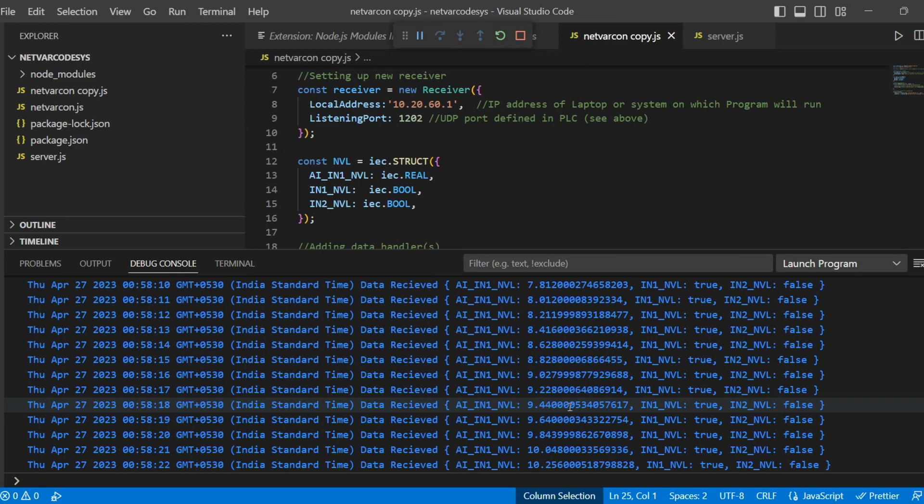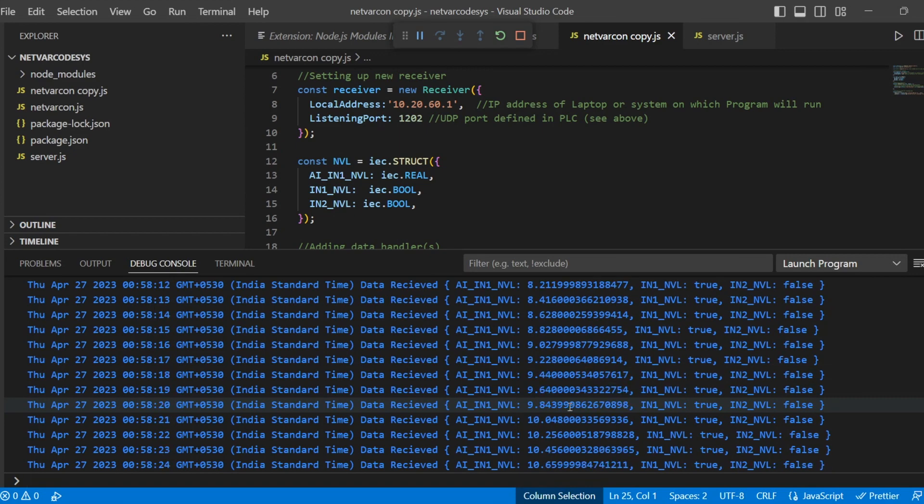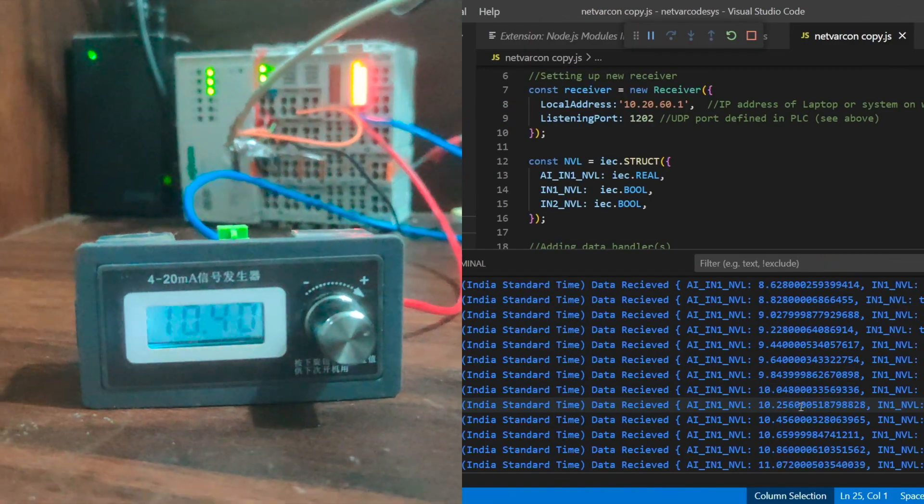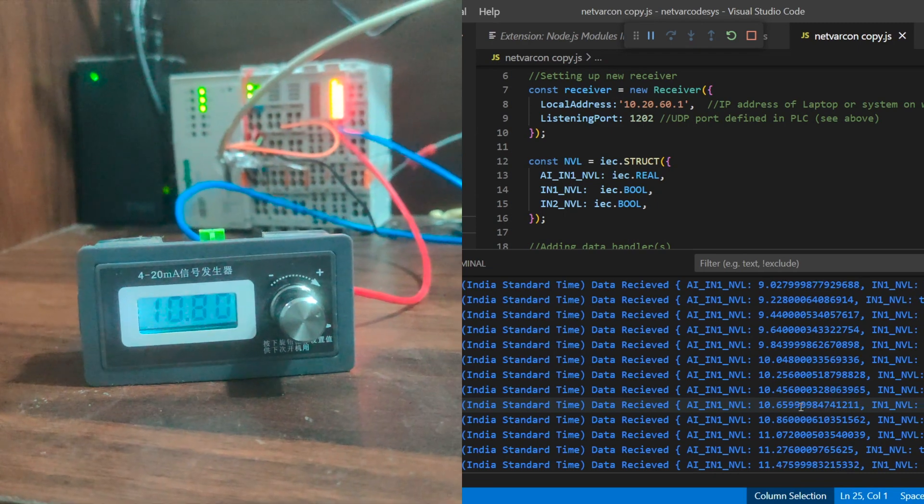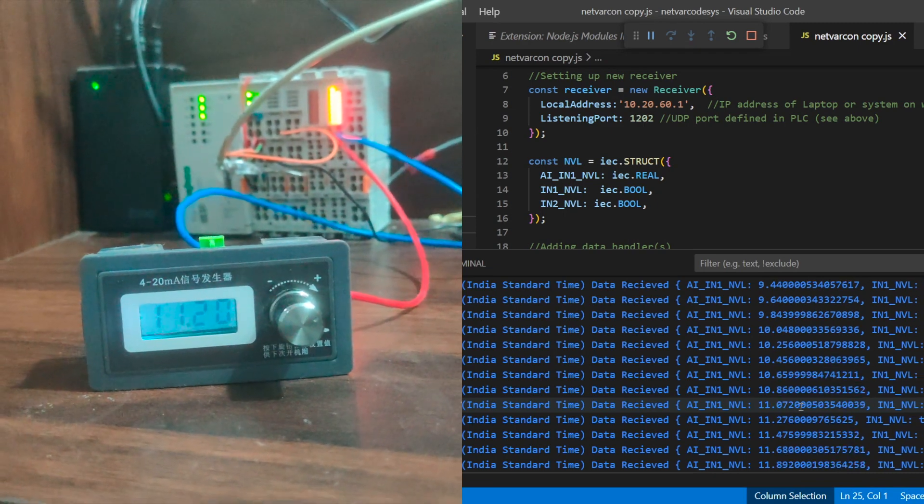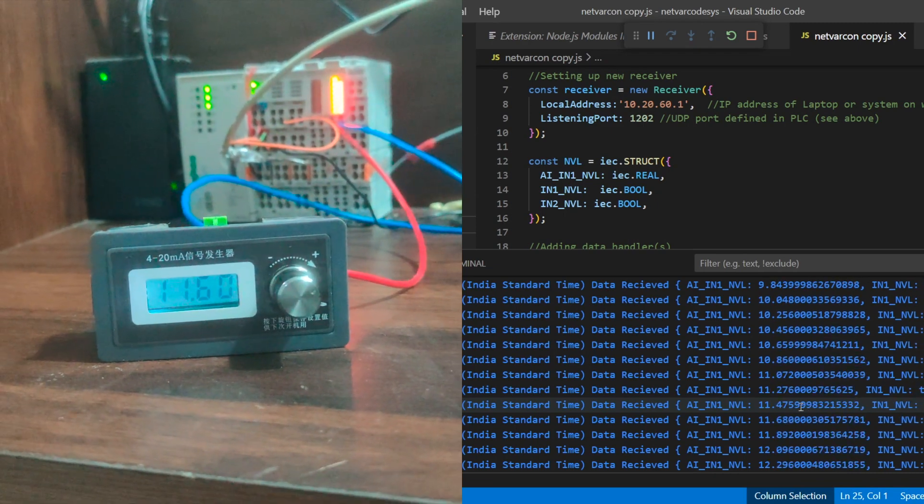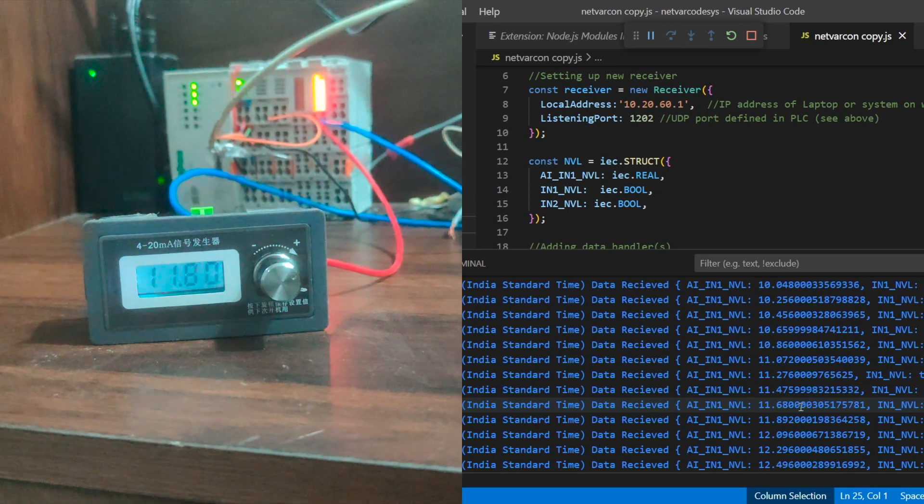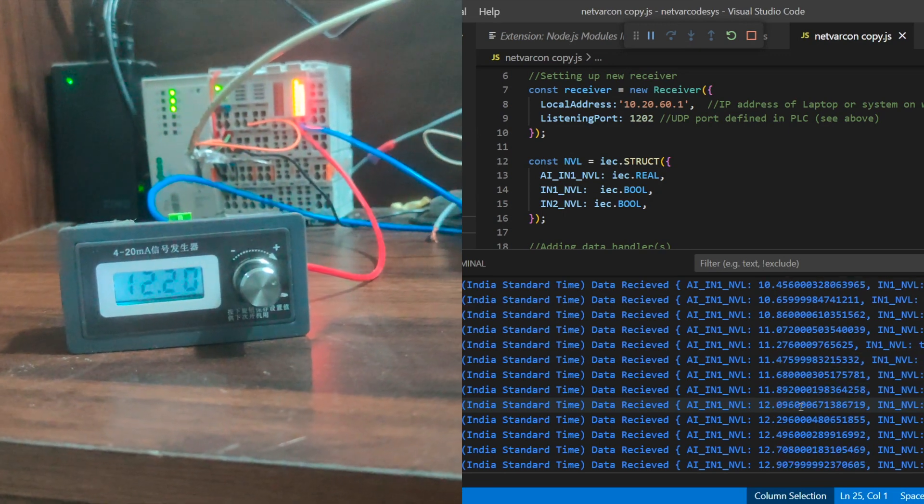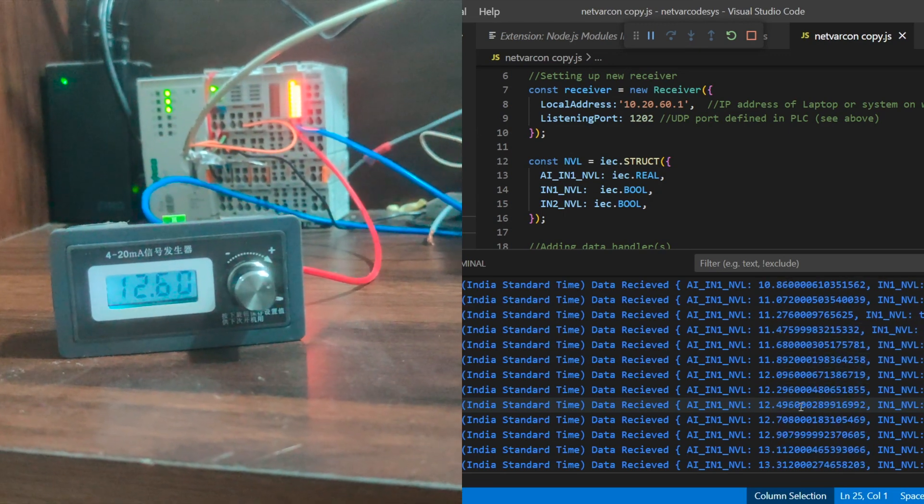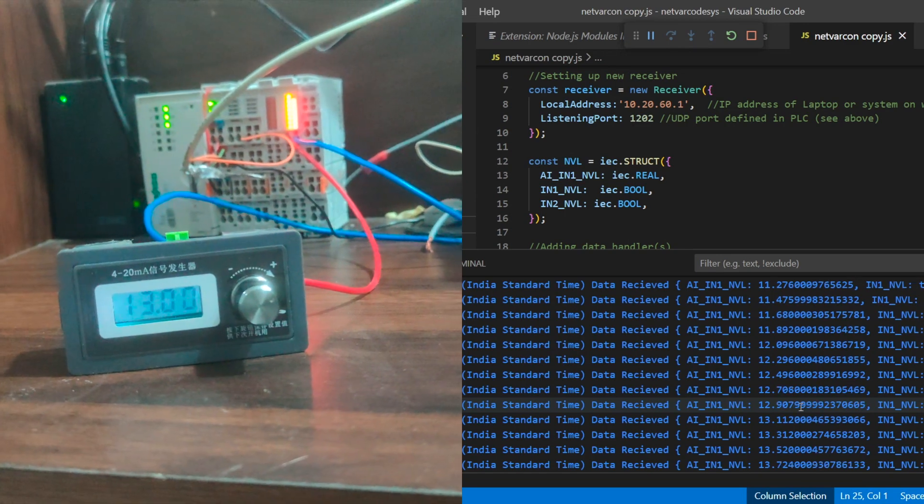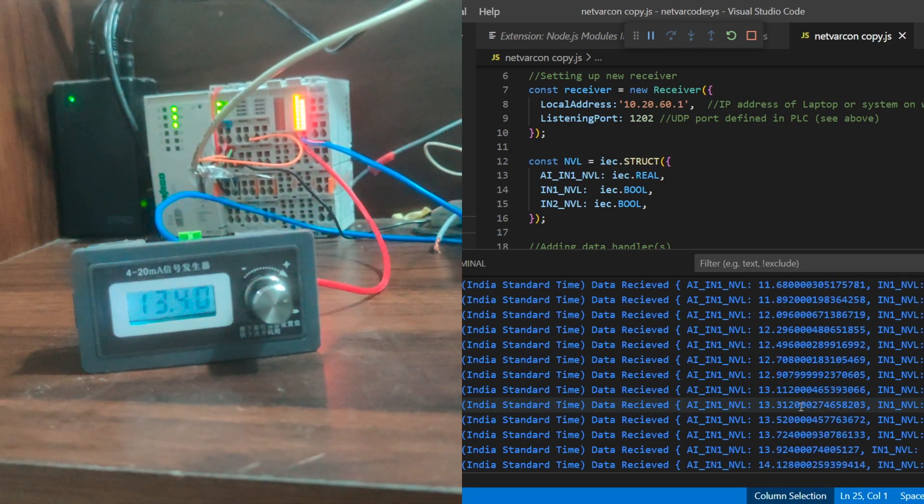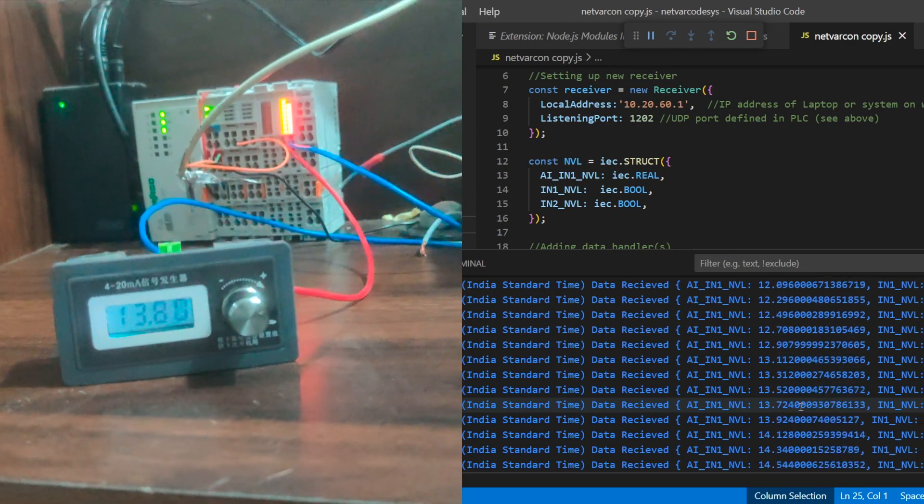If you see, this data is changing. Let me show you the changes which is happening also on the 4 to 20 milliampere source. As it is changing, it is getting reflected in the Node.js side on the console log.